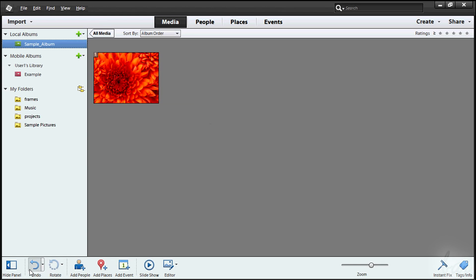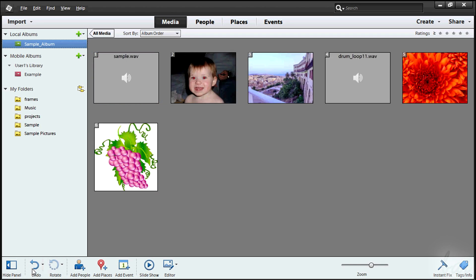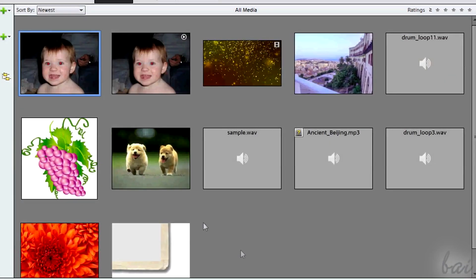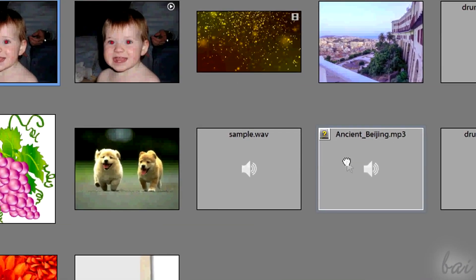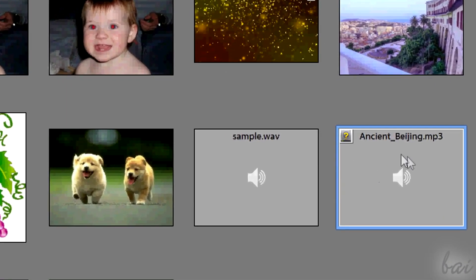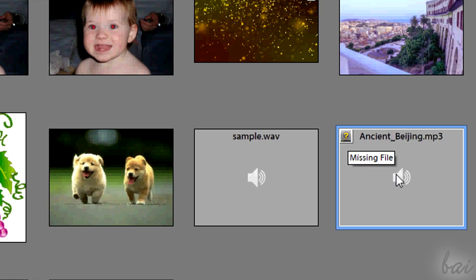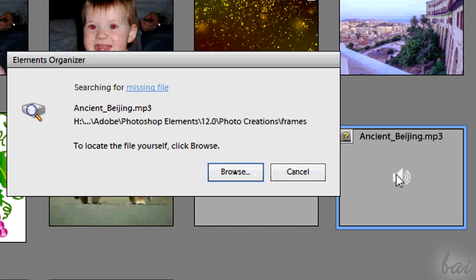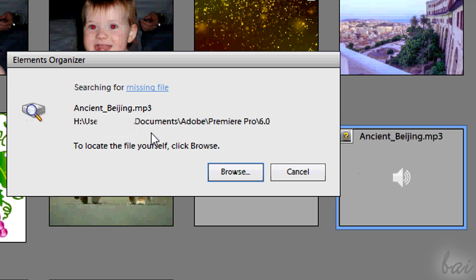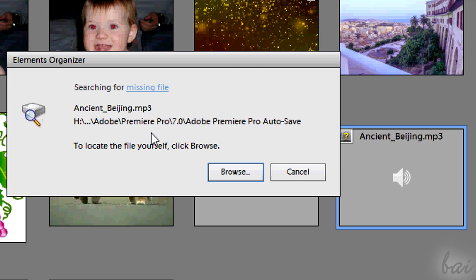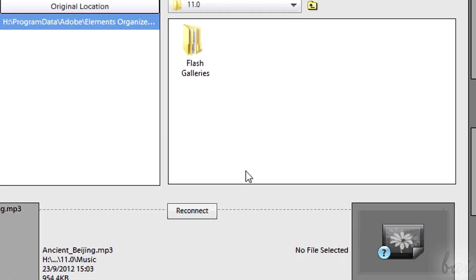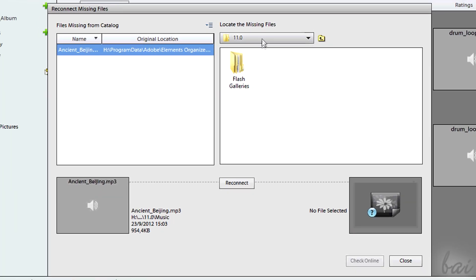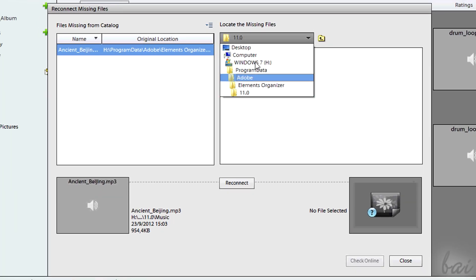Whenever you mistake, remember to use the Undo button at the bottom. If you move a file elsewhere, Organizer may miss it. In this case an icon appears in the top left corner. If you double-click on it, the software will start searching for it. If you know where the file is, simply go to Browse to find it manually.